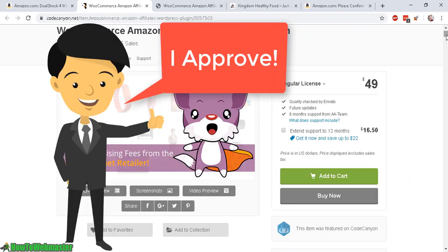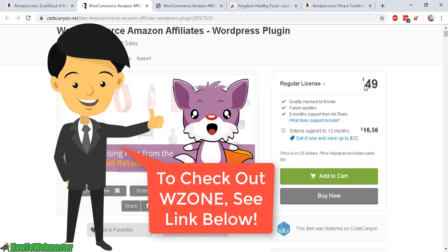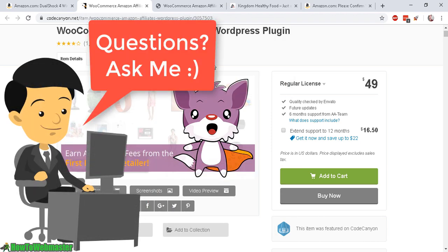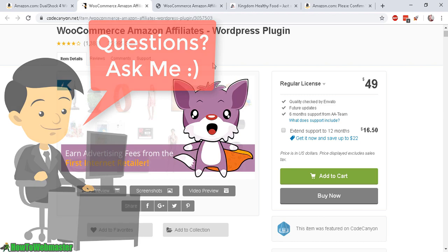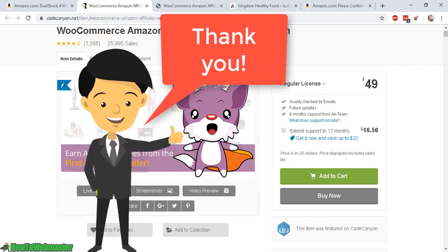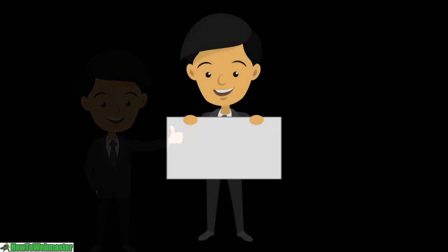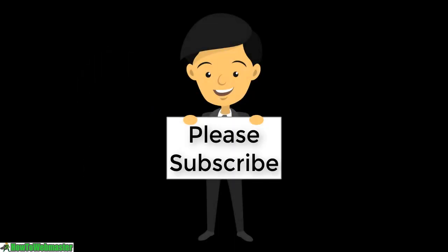Please check it out — I'll leave the link in the description below this video. Let me know if you have any questions. Thanks again for viewing, please subscribe to my channel How to Webmaster for more internet marketing tips, tricks, and top product reviews. Thanks again and happy marketing!